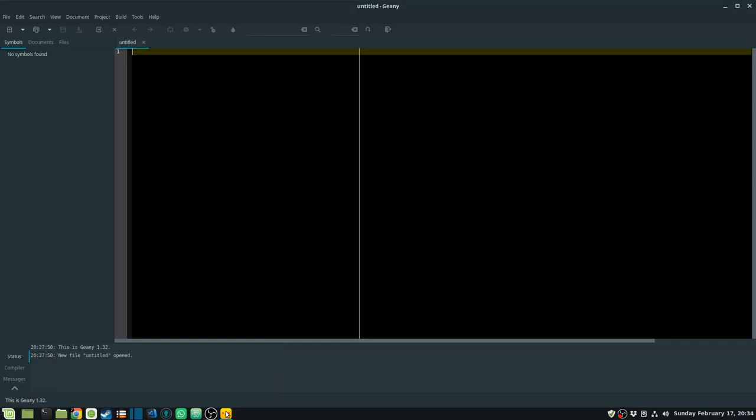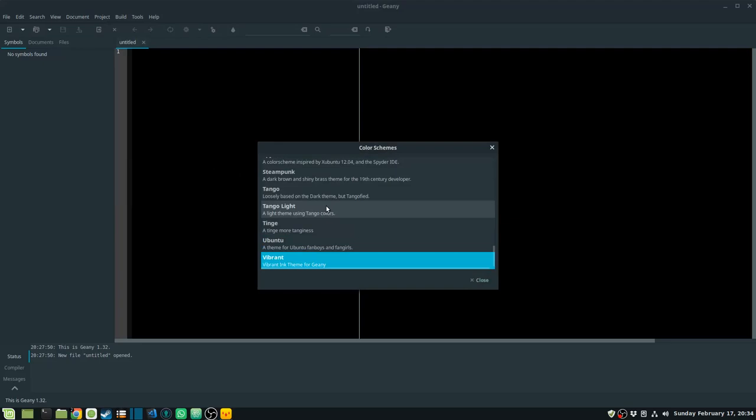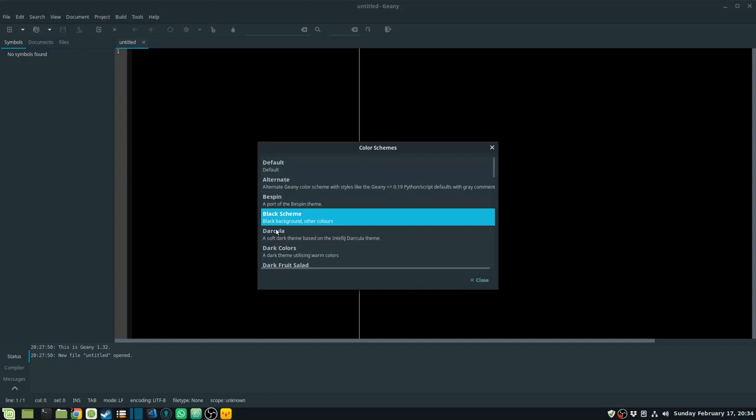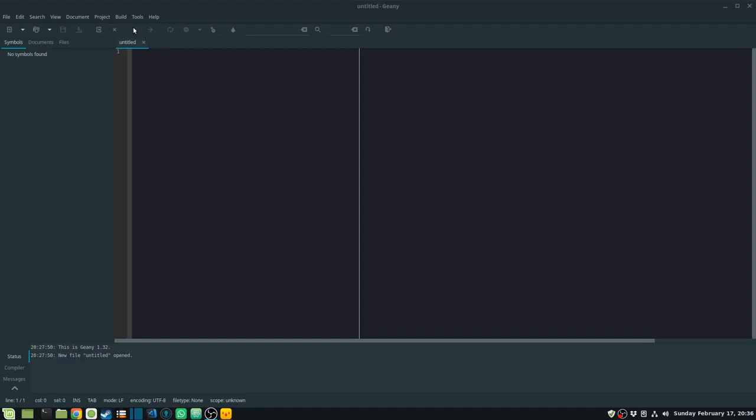To change the theme, open Geany, go to View, then Change Color Scheme. From here you can select whichever scheme you want — you can see all the different kinds of schemes available. Now let's proceed to look at some of the plugins.